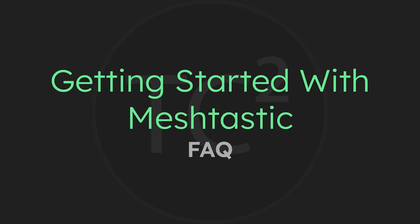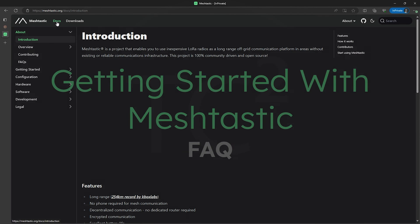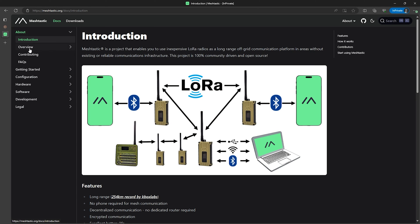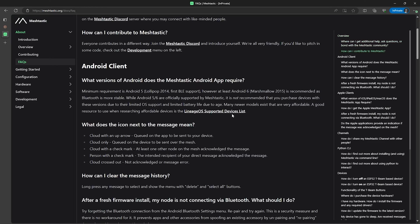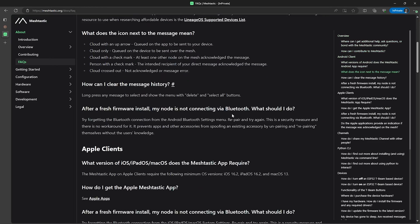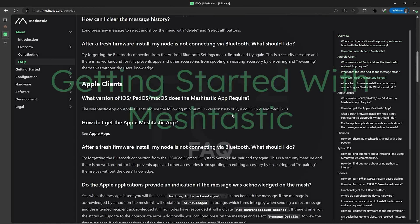This frequently asked questions video is going to cover questions that have been asked on my videos and questions I see online that didn't get covered in this series. MeshTastic also has a page in the docs on their website that is worth looking over, and I'll include a link to that in the video description.